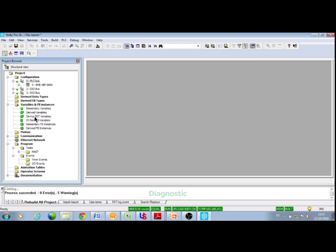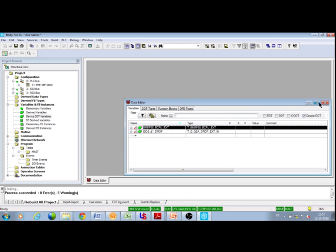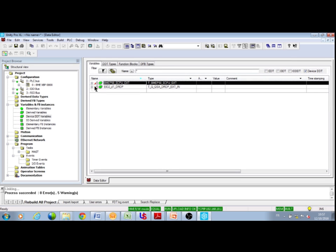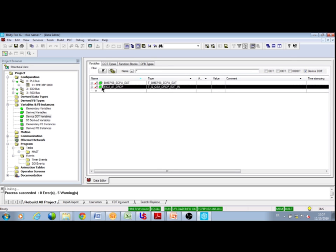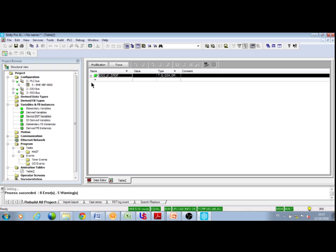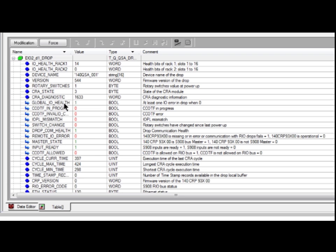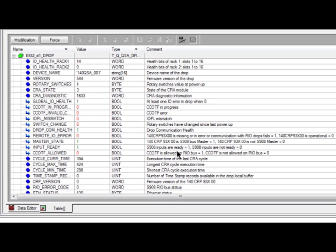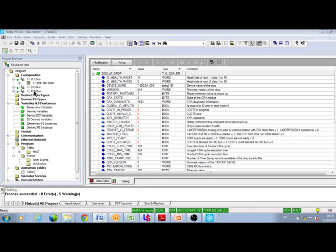Diagnostics from the application can be found in the input data of the QSA device DDT, which has been created during the build. The application can not only access the status of the module itself, but also the status of the S908 drops. For example, you can tell if the S908 IOs are okay via the Global IO health bit, if the S908 CRP is operational via the Remote IO error bit, if the CRP is active or standby via the Master State bit, and if the S908 inputs are correctly refreshed via the input ready bit from the Unity IO bus screen.